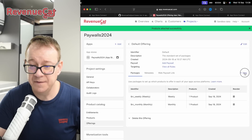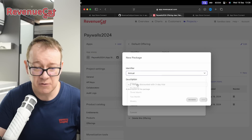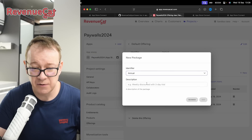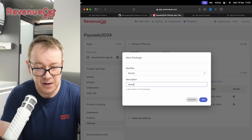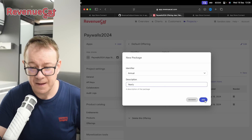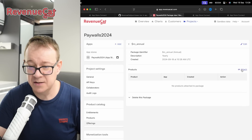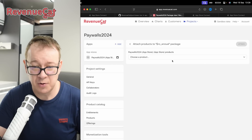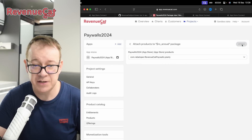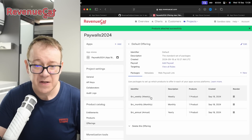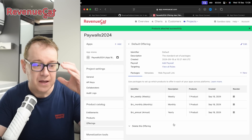For the yearly package, it's called annually in RevenueCat. Add that and attach the yearly product to it. You should see all three packages — weekly, monthly, and annually — listed with their products attached.